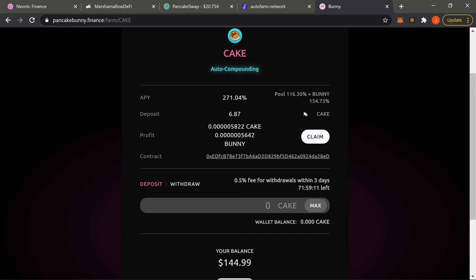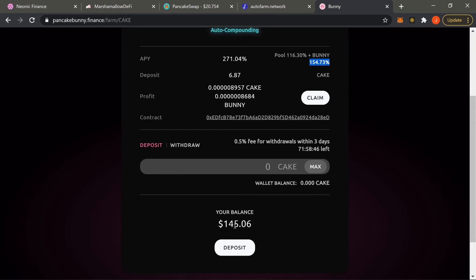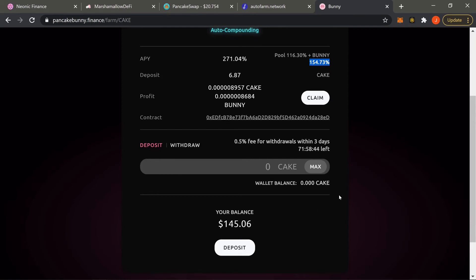The APY is the percentage you will be receiving over a whole year. Up here it tells you what you're going to be earning — you'll be earning 116% worth of CAKE and 154% yearly of BUNNY. Down here it tells you the profit of CAKE you're getting as well as the profit of BUNNY. The more CAKE you're able to stake, the higher this will go.